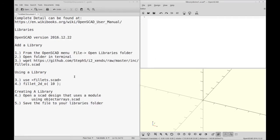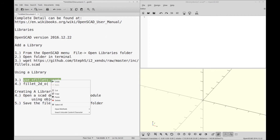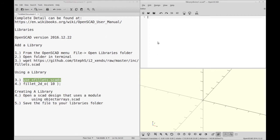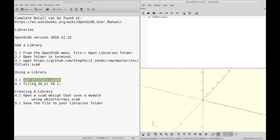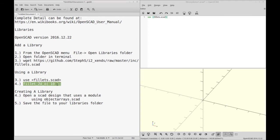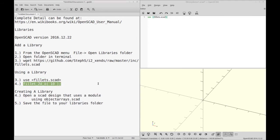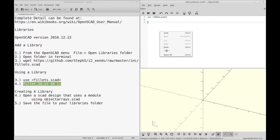So to use the modules in the fillets, we simply just do use fillets. So I'm going to copy this. And then I'll use one of the module calls, which is a 2D fillet, and I'm just going to copy this in. And one of the things you'll notice is you don't have to have a semicolon after that. I don't know if it's good to have it or not.